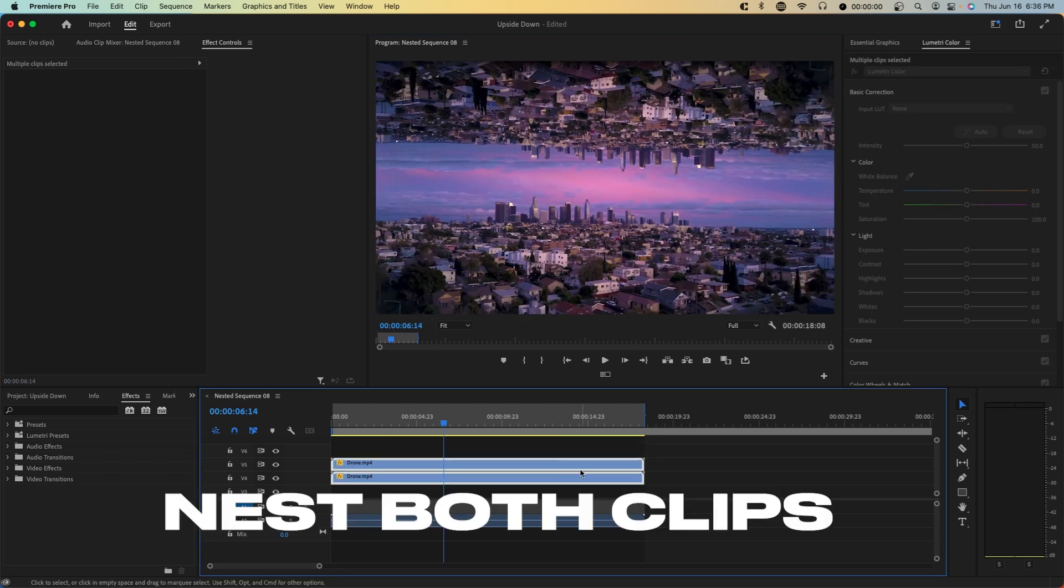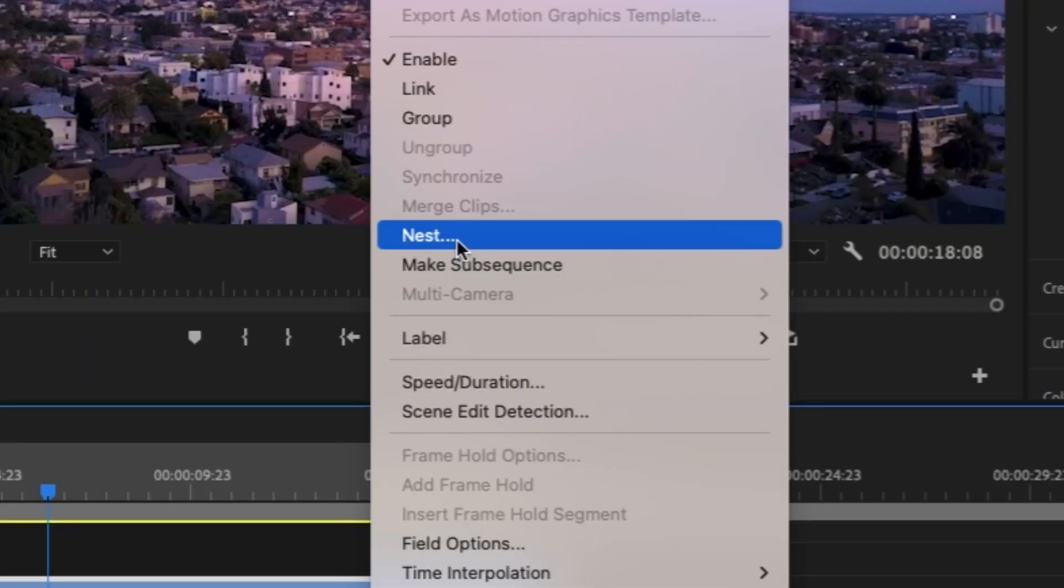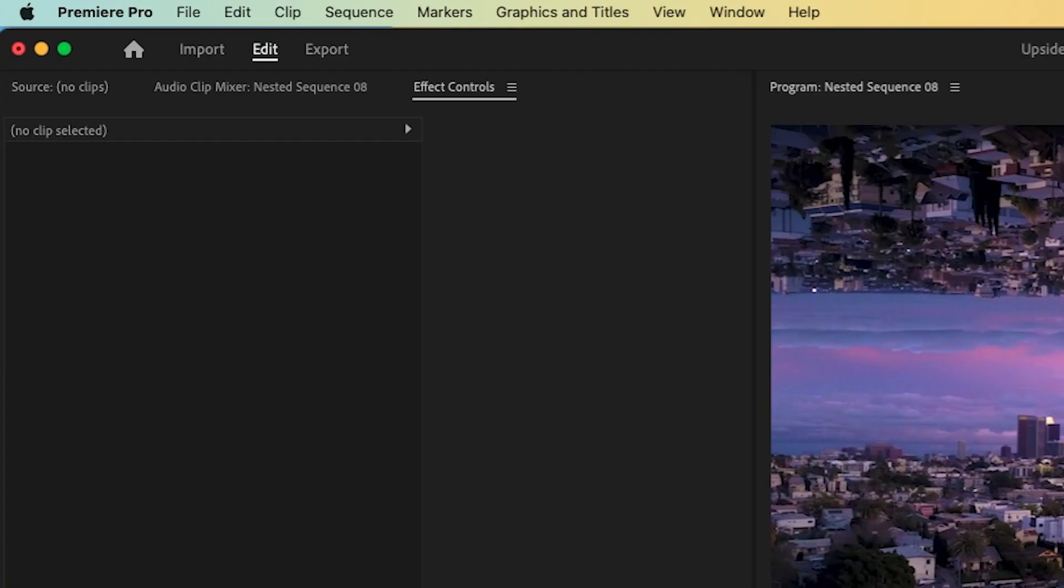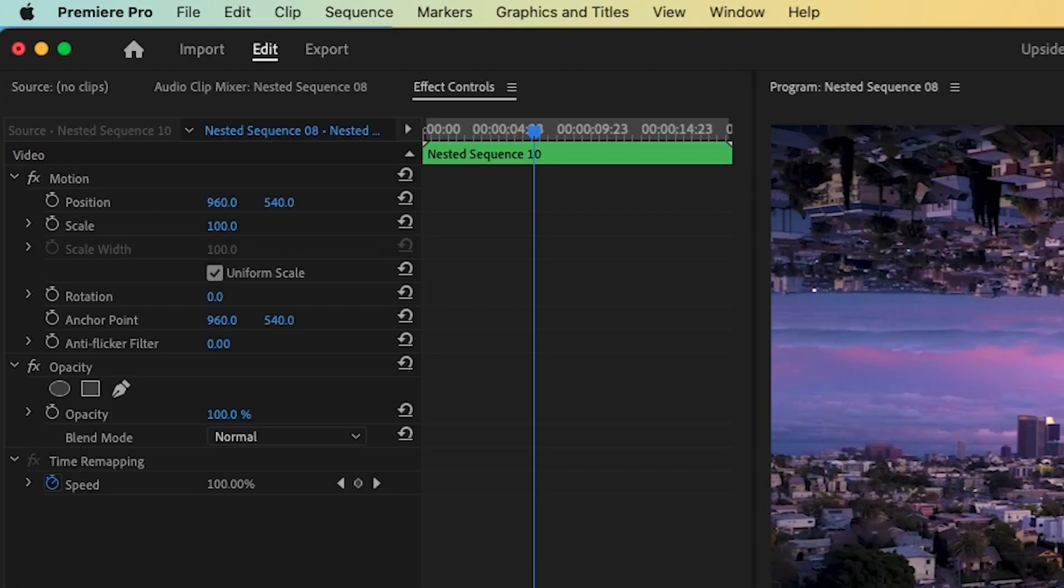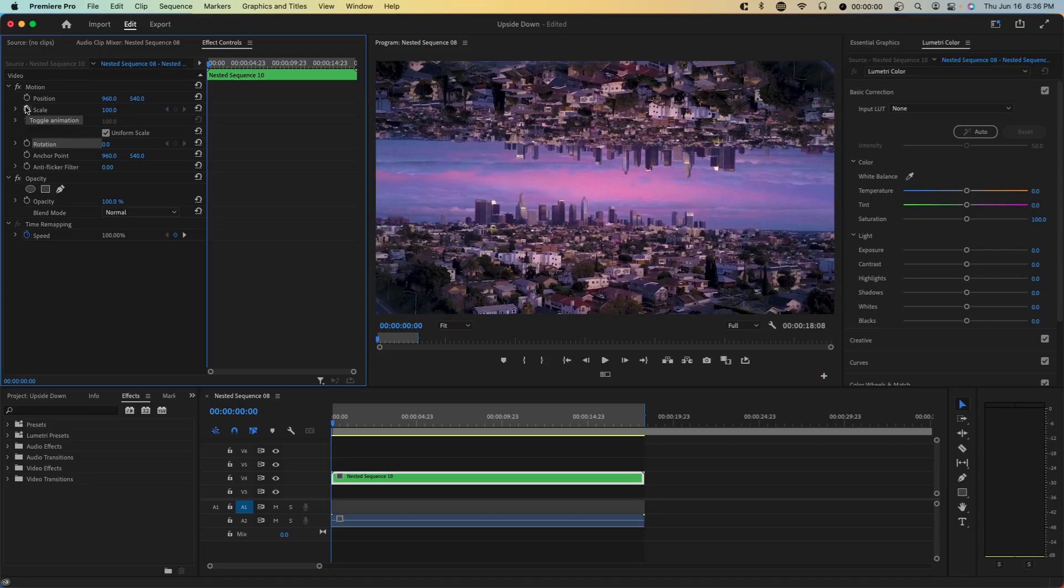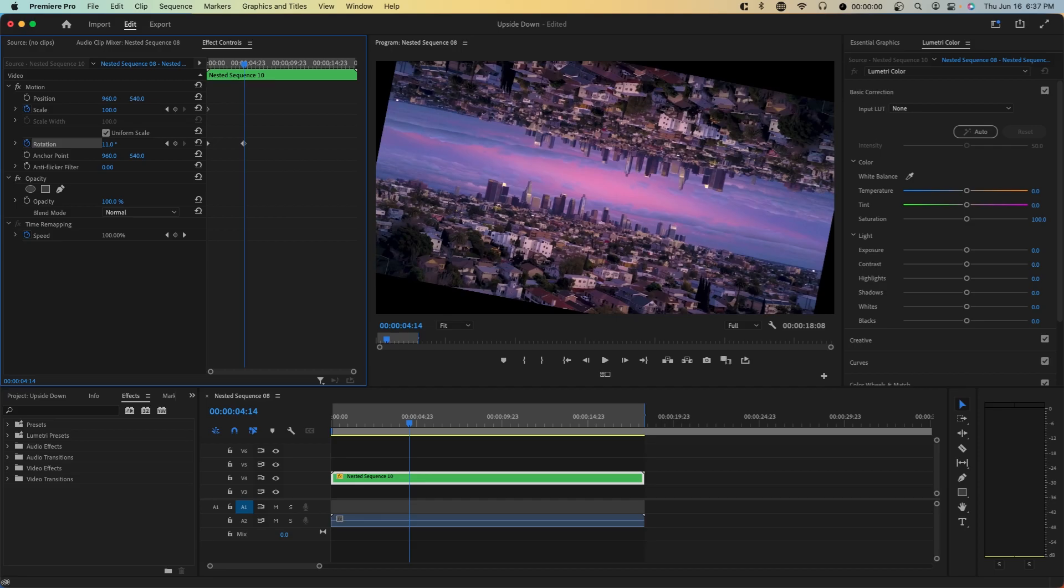Now you want to highlight both of these clips and right-click and go to nest. And now we can do things such as rotate this, zoom in and out. So I'm going to start from the very beginning and set down a scale and rotation keyframe. You want to just click on the stopwatch. So we're going to rotate this first.